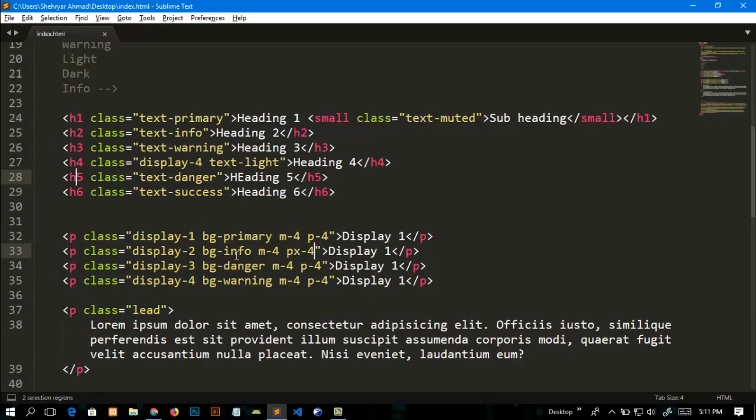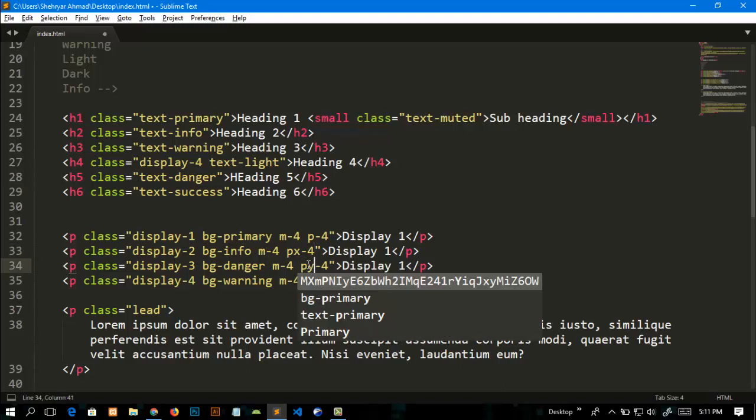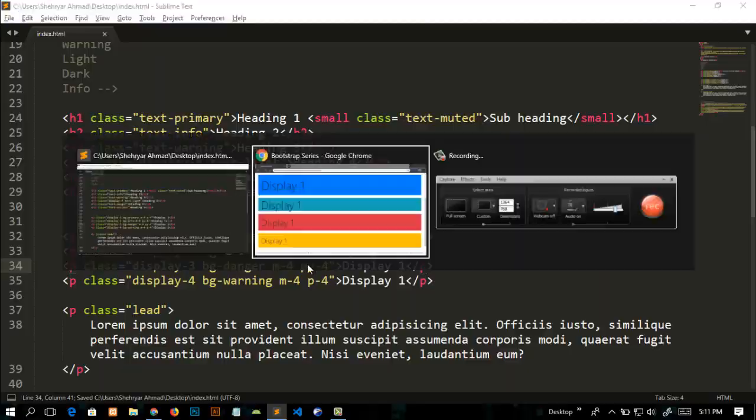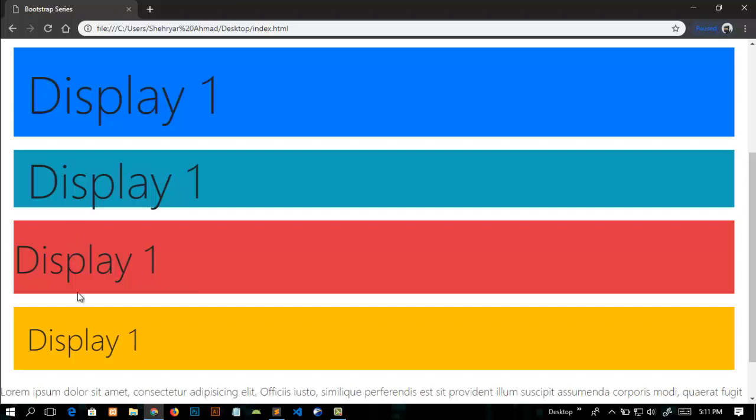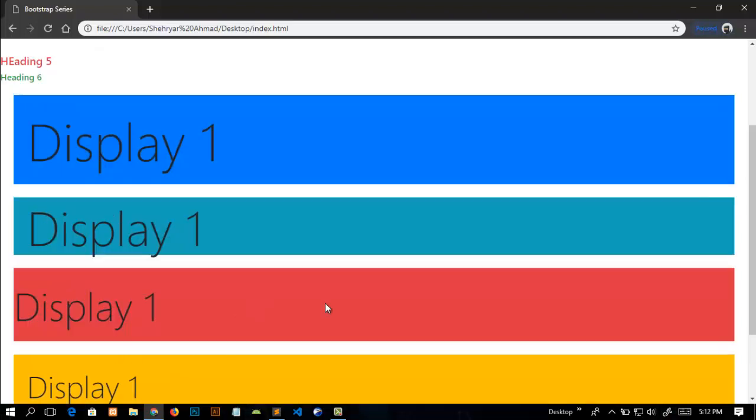Similarly, for this one, p-y. Now you can see that it only gives this text a padding from top and bottom, not from right and left. But these x-axis and y-axis classes cannot be used with margin.